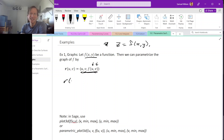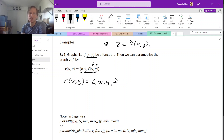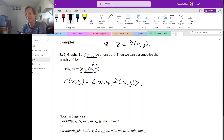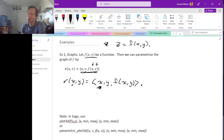You wouldn't necessarily need to use different names u and v — you could call the parameters x and y. However, depending on what you're doing this might get confusing because x now means two different things: it's one of your parameters but also one of your coordinates in 3D space. So depending on what you're doing, that might get confusing.